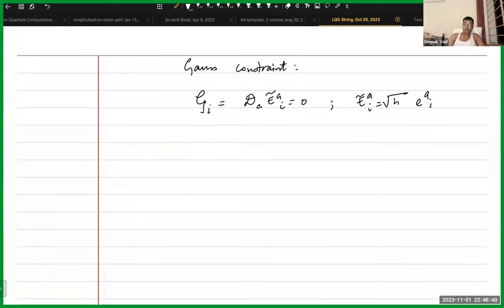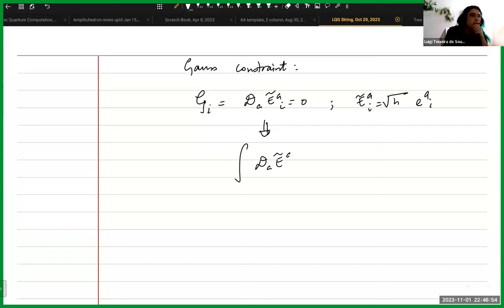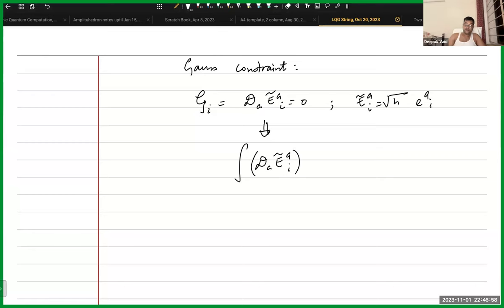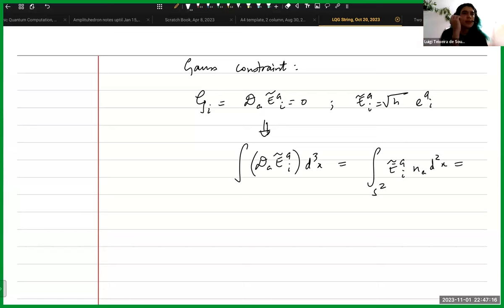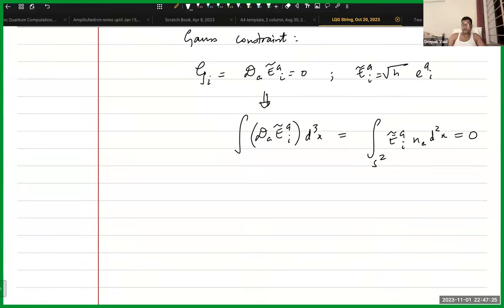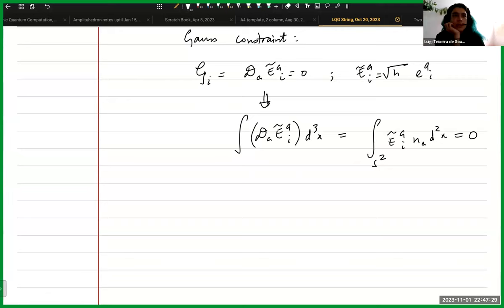One can ask, what is the relationship of all of this to strings? Consider the Nambu-Goto action: you are integrating over some two-dimensional surface. Using a spin network state — take a surface S2, probe it with the spin network state. The square root of the determinant of the metric can be written in terms of our triads. The square root of det(g) is just the determinant of the triads, or diads since it's two-dimensional.